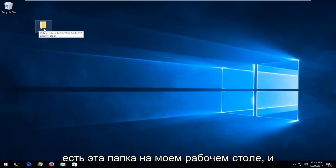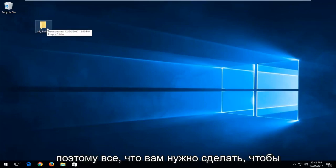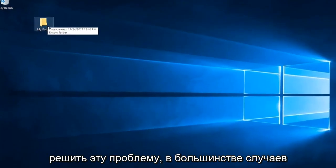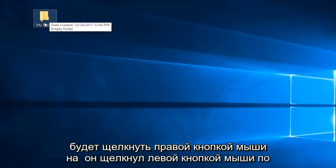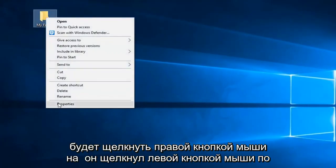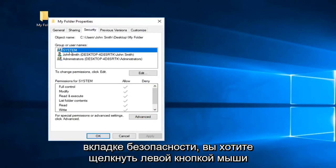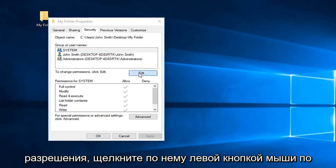For example, I have this folder on my desktop and we're having problems making changes to it. To resolve this issue in most cases, right-click on it and left-click on Properties. Now left-click on the Security tab. Left-click on System up here, and then where it says to change permissions, click Edit.